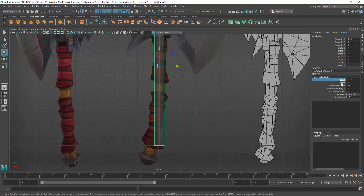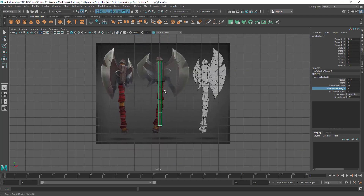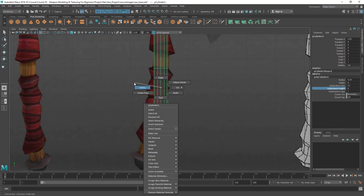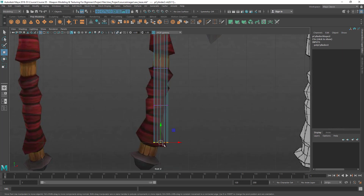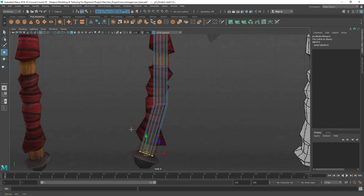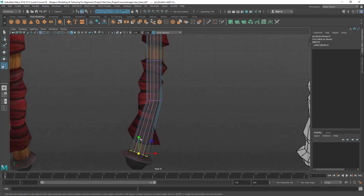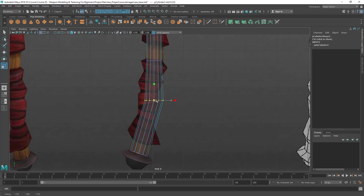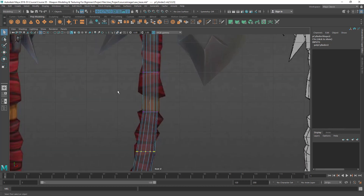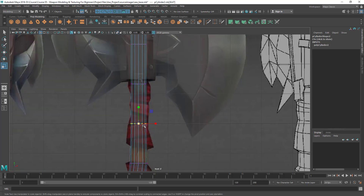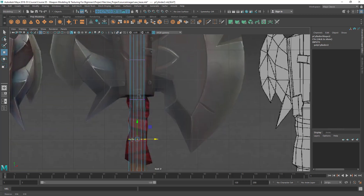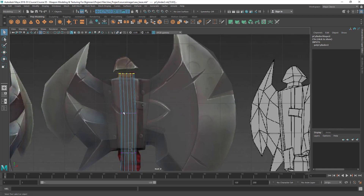I'm going to add a few subdivision heights here manually. I'm going to move this and match it, then rotate it to get that angle, and scale it to match the width. Scale it, move it.